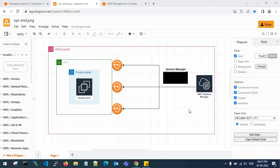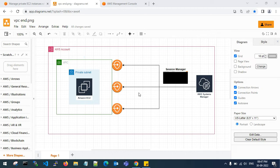Hello guys, good evening, welcome back to my channel. In this video I'll show you how to connect a private subnet EC2 instance without internet access and without a NAT gateway. To achieve this, I will create VPC endpoints and attach them to my VPC, and I will use Systems Manager to connect my private subnet server via SSM Manager console.